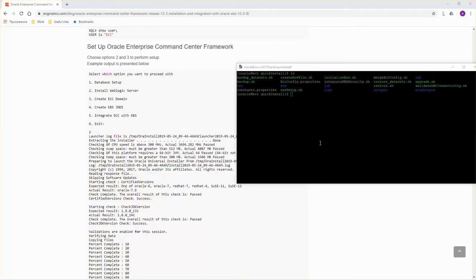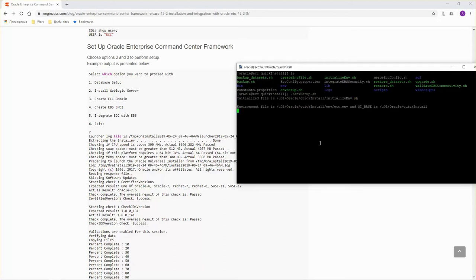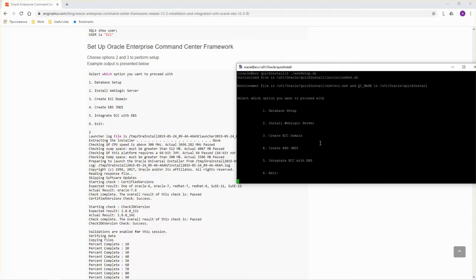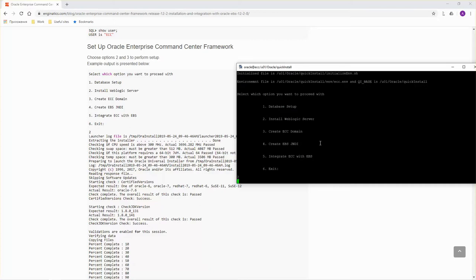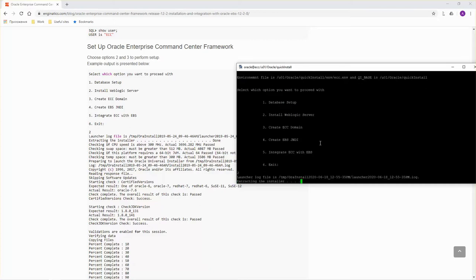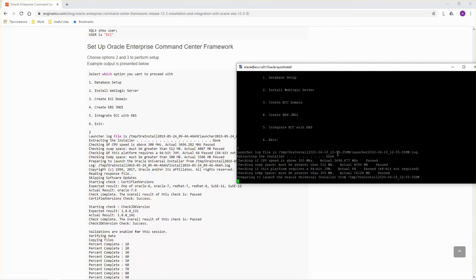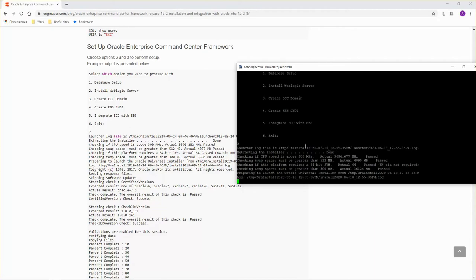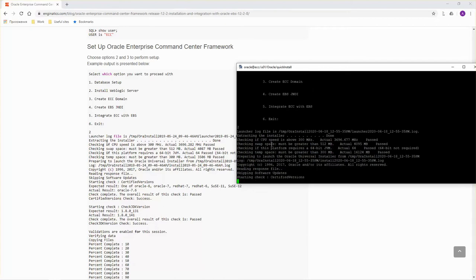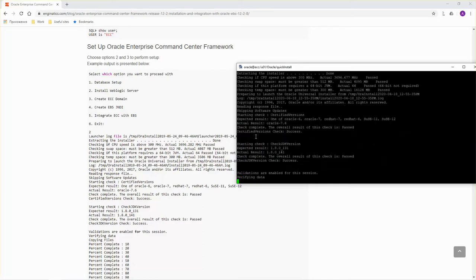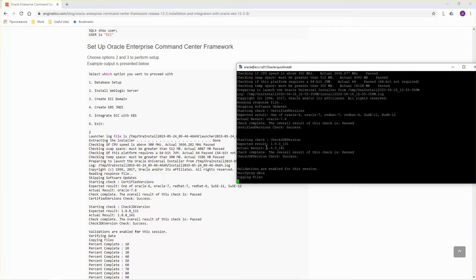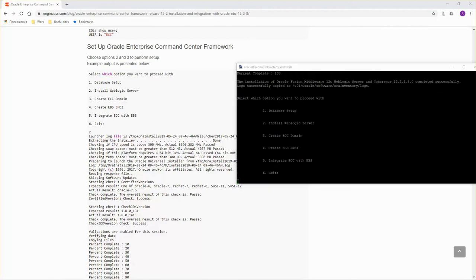Now we can move on to ECC configuration. Run the same script env setup.sh. This time choose option 2 install WebLogic server. This time no prompts. It makes some prerequisite checks and copying files. Script confirms that it completed successfully and we see no errors.